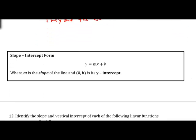In slope-intercept form y = mx + b, m is the slope and (0, b) is the y-intercept.